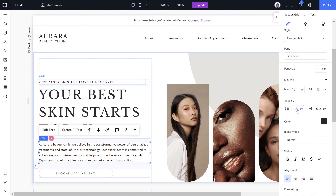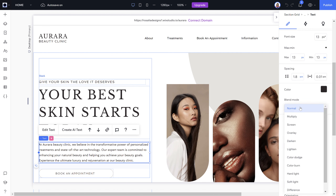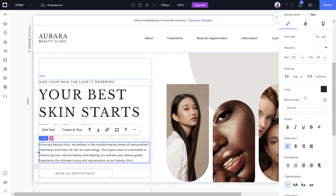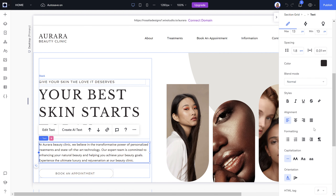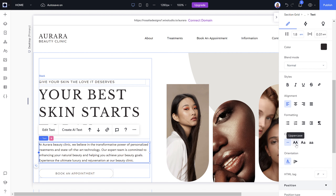For spacing, you can choose line spacing between lines in a paragraph and the distance between characters. You can change the color of the text and use the blend mode to blend text, though I don't recommend that unless you're advanced in Wix Studio. You have style options: bold, italic, underline, strikethrough, and highlight.